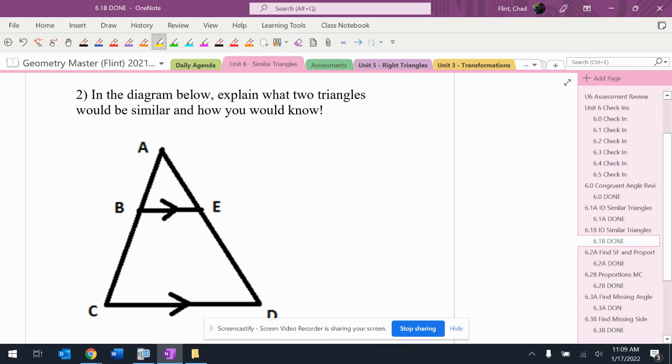So this problem is bringing back an old sneaky thing that we probably haven't talked about yet: that arrow symbol planted on sides means they're parallel. Those little arrow heads placed on two sides is telling you that they're parallel.